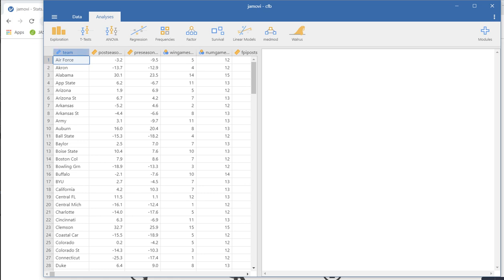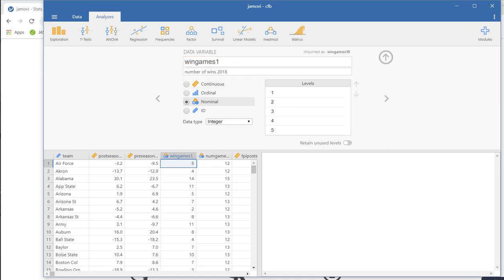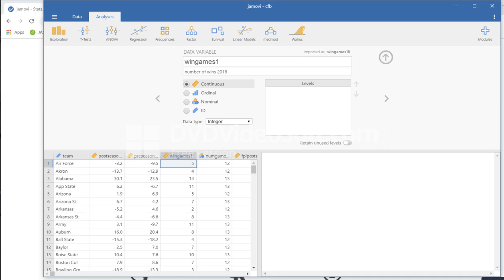One of the things that I'll show you is that if you want to change the measurement scale of a variable, you can easily do that. You can just click on a given variable and you can see right here you've got the name. You can change that if you wanted. If you want to call this win games or something like that, you can do that. You can see the measurement scales that are available: continuous, ordinal, nominal. It actually read this in as nominal, but I'll treat it as continuous just because it's the closest to the scale variable that we have.